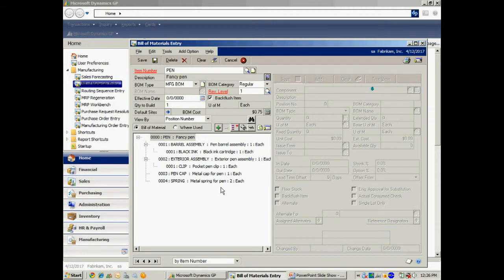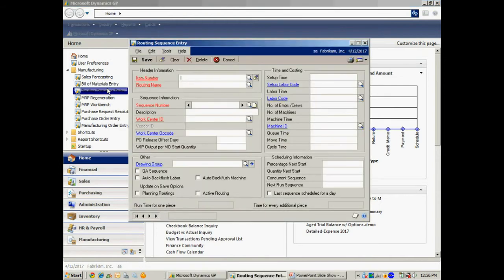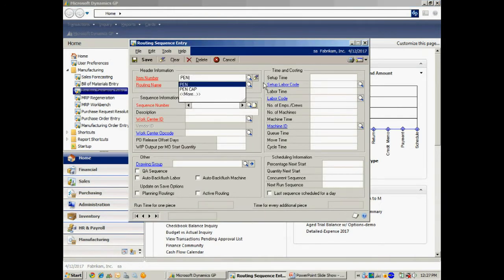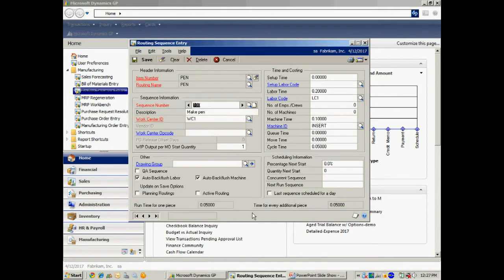I've got the bill of materials, but I also need a routing. The routing specifies what stations within my process, what labor, and what machines are going to be used to produce this item. If I go into the routing sequence entry, I can open up the routing for this particular item. I've got a very simple routing — it has one step, but I can have multiple steps if I want. Here you can see I'm specifying the amount of labor and the time it takes to create one pen. This will be used in the manufacturing process when I plan out how long it's going to take to complete a particular order.